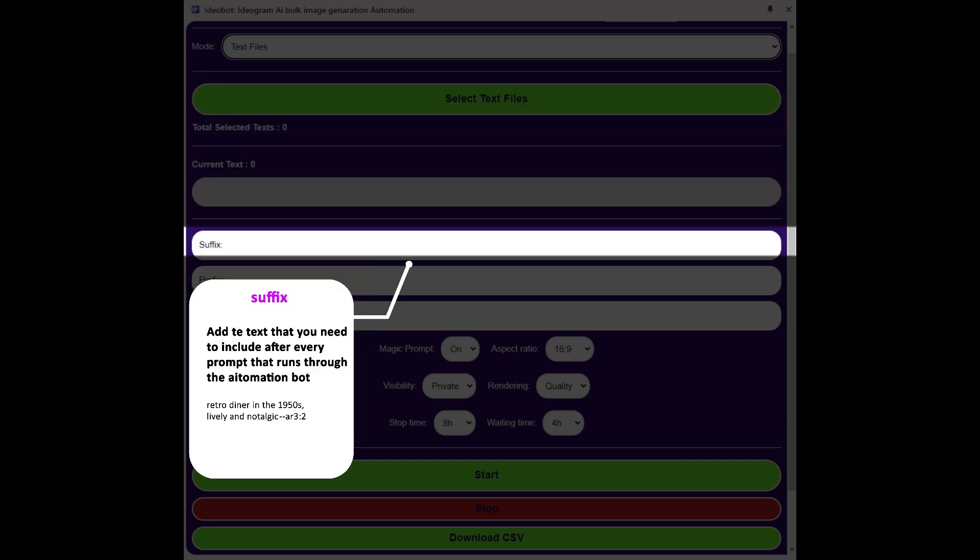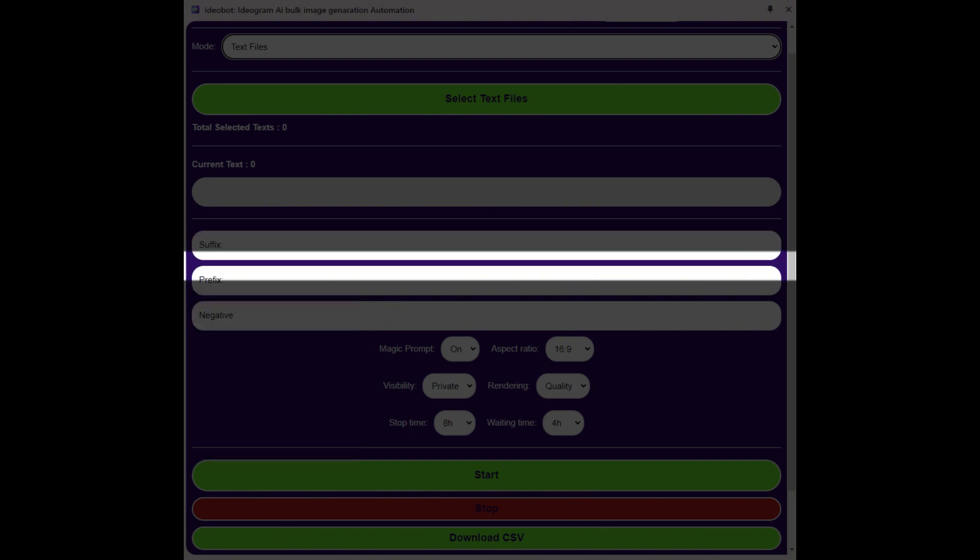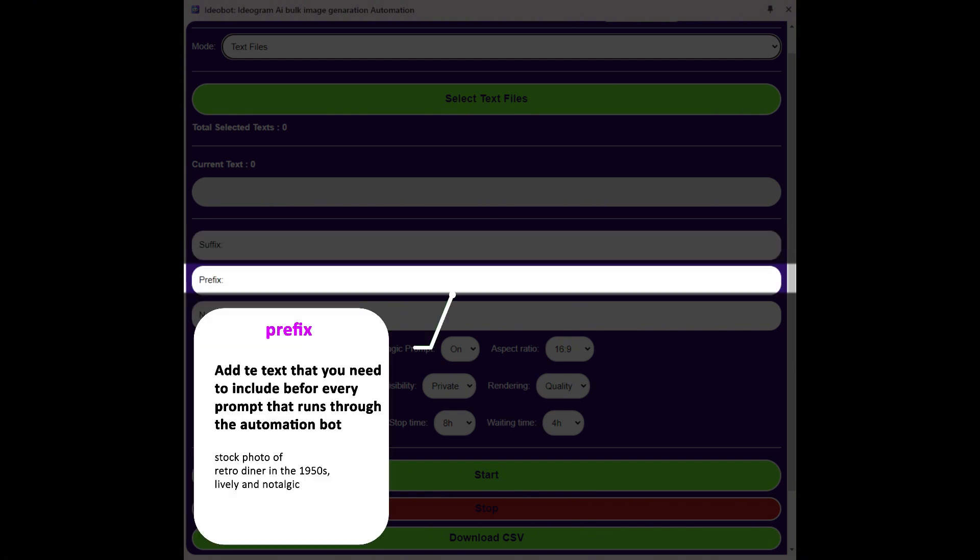Suffix is where you add the text that you need to include after every prompt that runs. Prefix is where you add the text that you need to include before every prompt that runs.